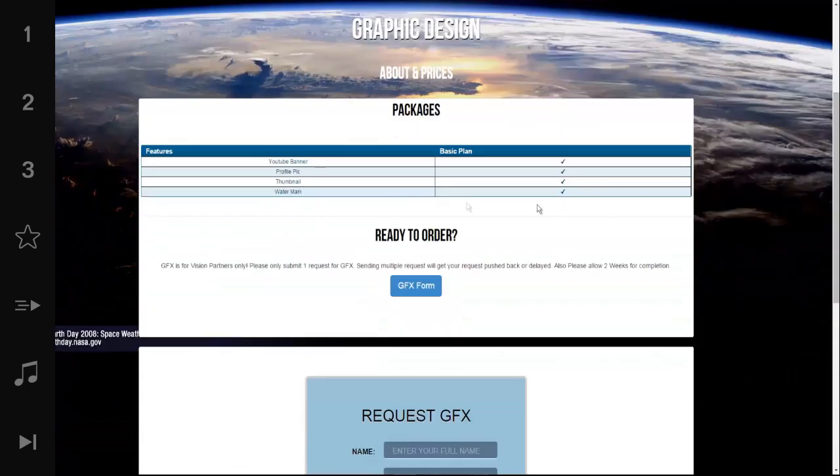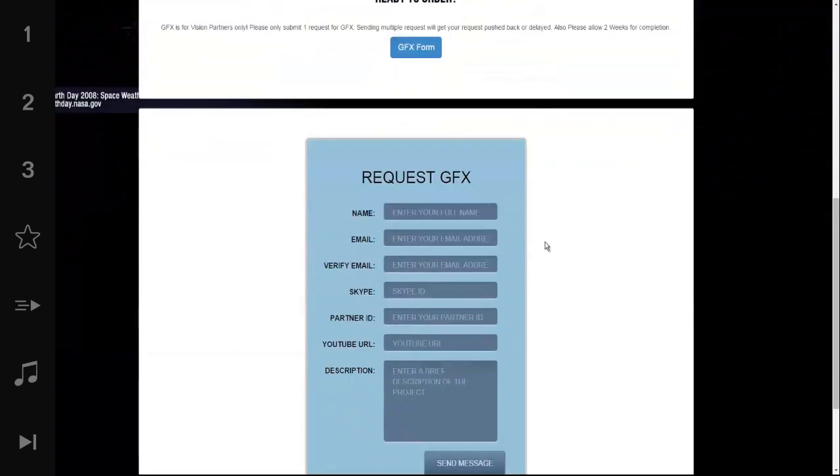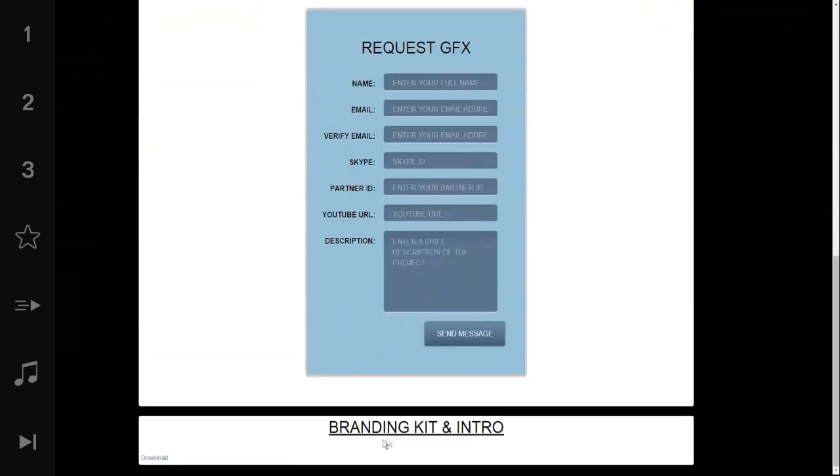The graphics design works basically the same way. We can design a branding kit for you if you're partnered with us: a YouTube banner, profile pic, thumbnail, and watermark. All this is free in this package. All you need to do is fill out the form and request your order. You can also download the branding kit and intro down here if you would like. That is available to everyone.